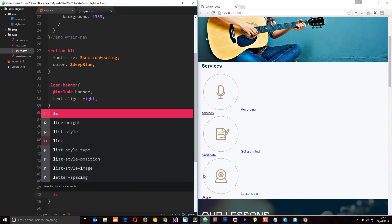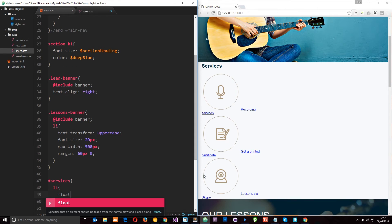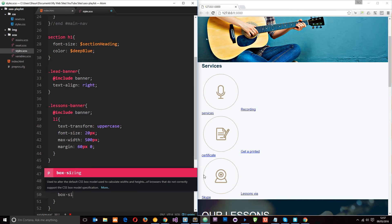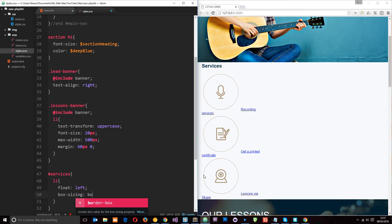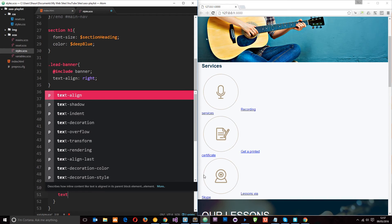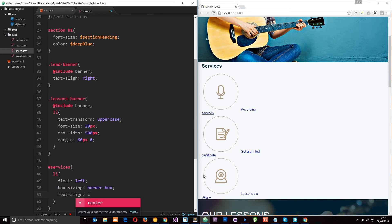Now each one of these is an LI tag. So we'll grab those first of all. We're going to nest that in the services. And we want to flow each one of these to the left. We want to give it a box sizing of border box. And that's just going to take into consideration the padding when it works out the width of these elements. It's not going to add extra on for the padding or anything like that. Next I want to say text align to be center.